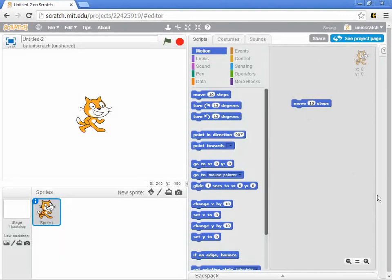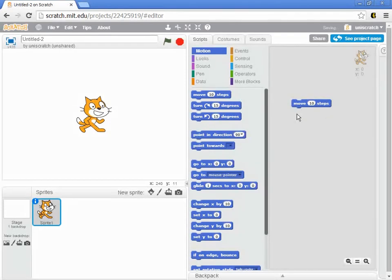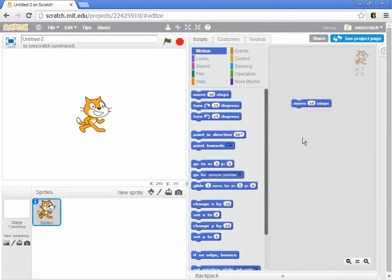Remember I said that this area here on the right is where I control, is where I put together my commands for my cat. And so my first basic command is this move 10 steps.